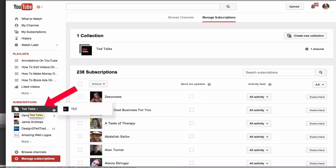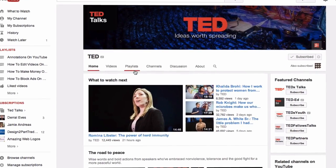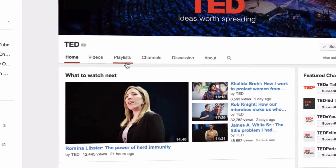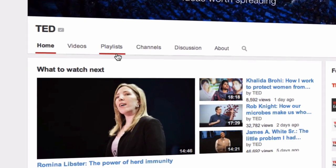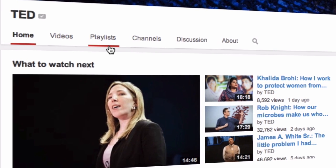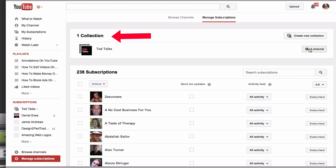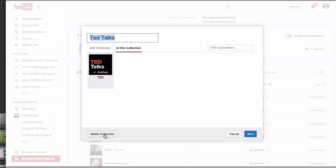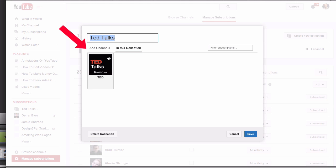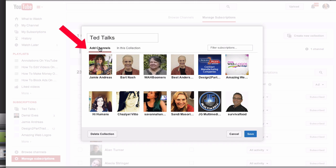When you click on the collection, you get directed to the page with all the recently uploaded videos from the channels you've selected for your collection. If you want to delete a collection, click the cog and click Delete Collection. You can also add channels to your collection by clicking Add Channels, then click Save.